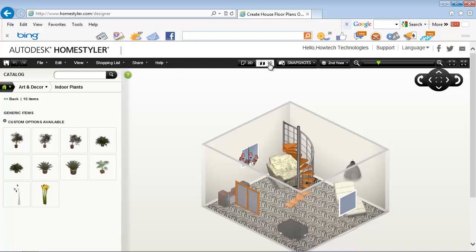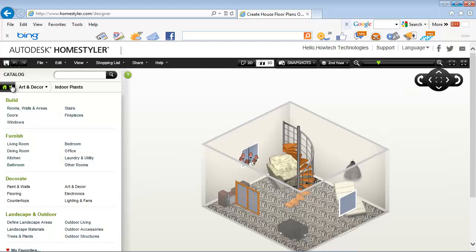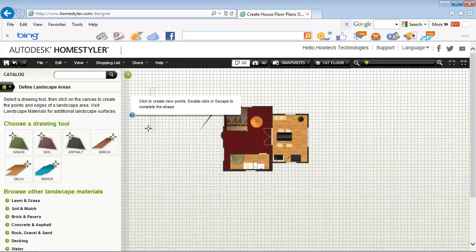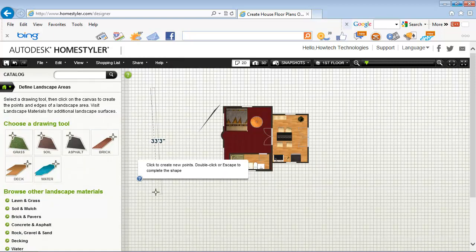Finally we're done, but not completely. We need to see how our house will look in its surroundings. Click again on the little house button, and from landscape and outdoors select, say, define landscape areas. We'll now put grass around our house.